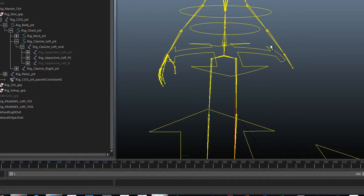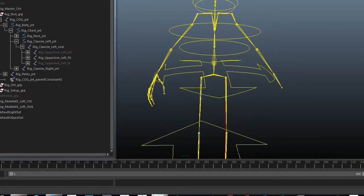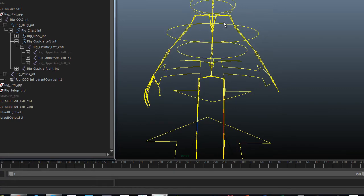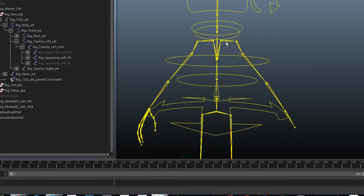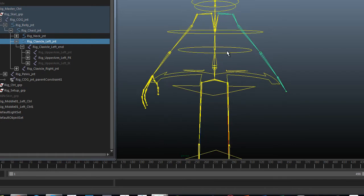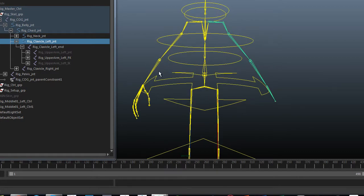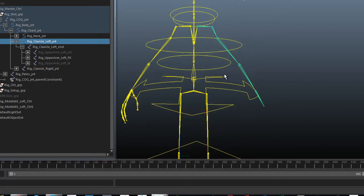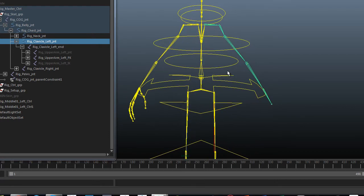And then let's set up some FK controls. And then once we've done the FK controls, we can duplicate the whole arm from the clavicle and we will get all the controls for free. So it saves setting them up again. And all we need to do then is create the IKs.